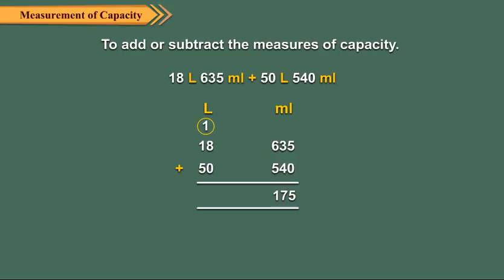We write 175 under the milliliter column and carry over 1 to the liter column. Finally, add the liters.